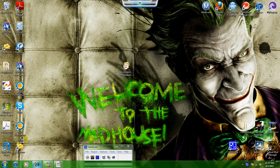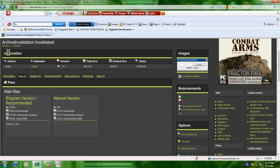Alright YouTube, today I'm going to show you a short tutorial on how to get archive validation invalidated.